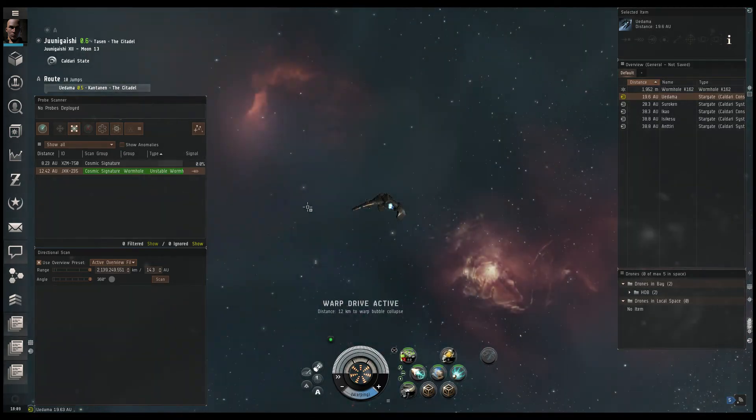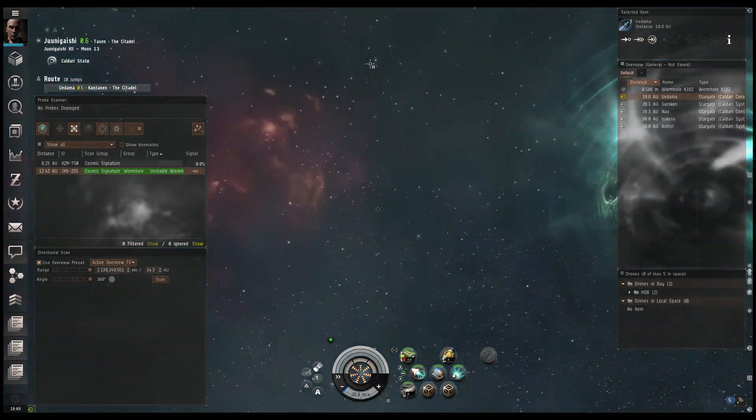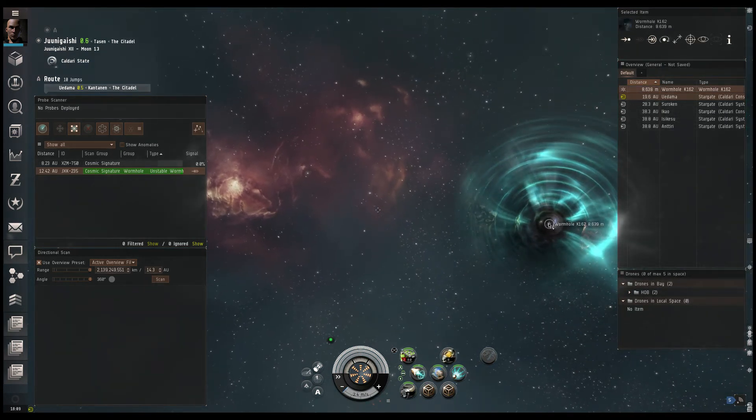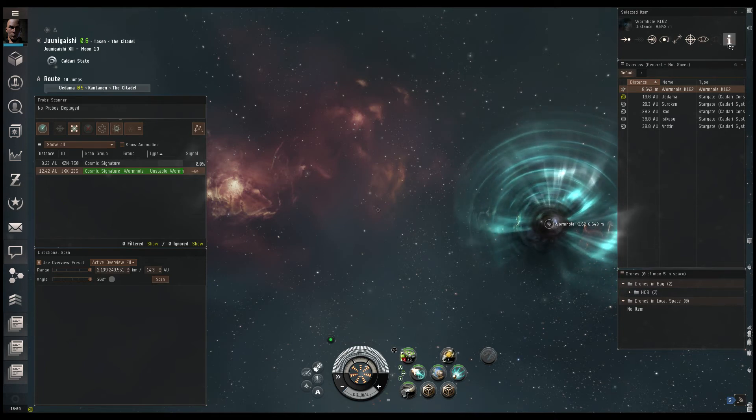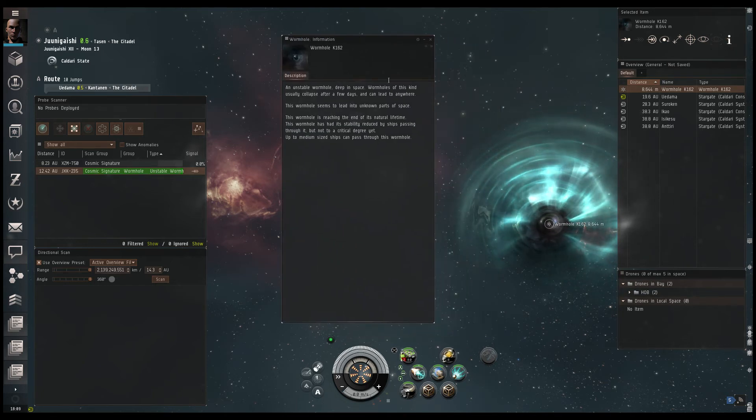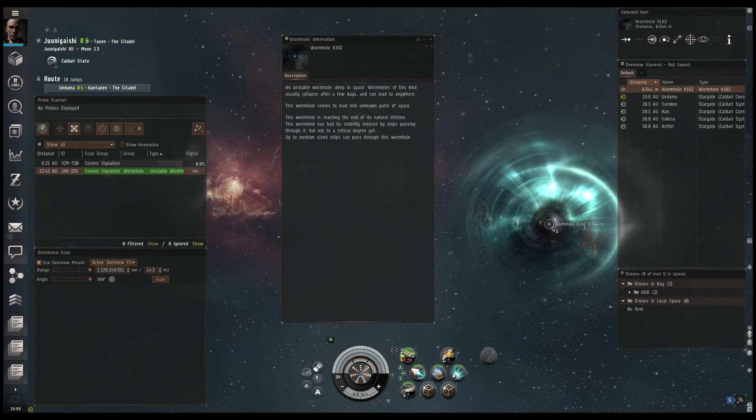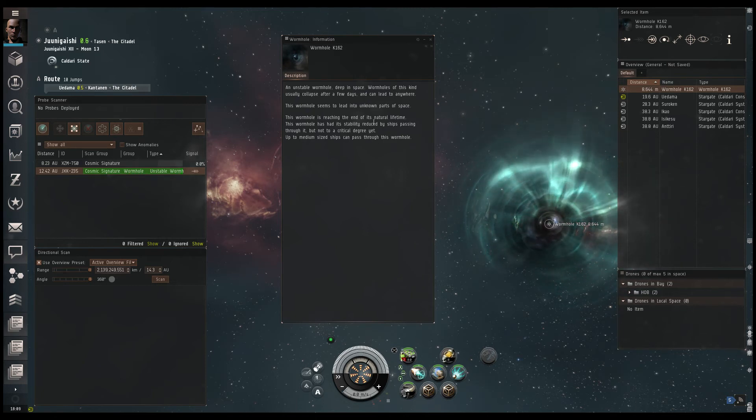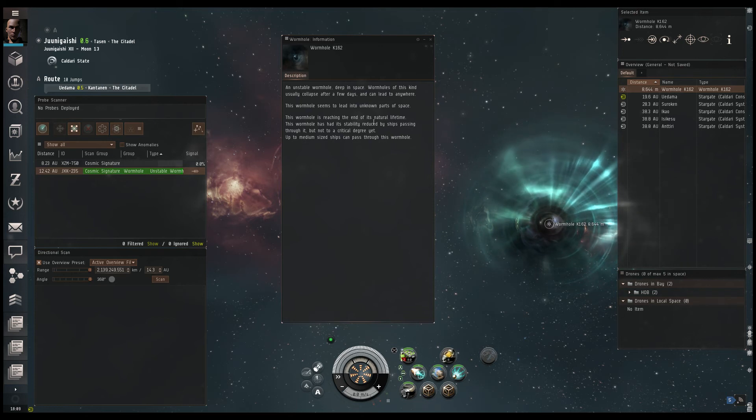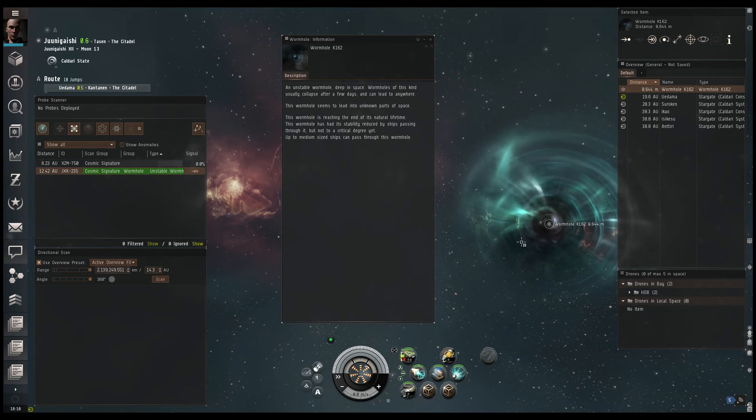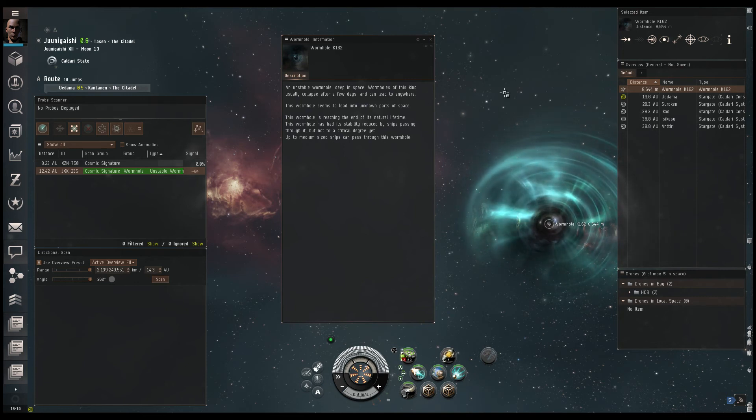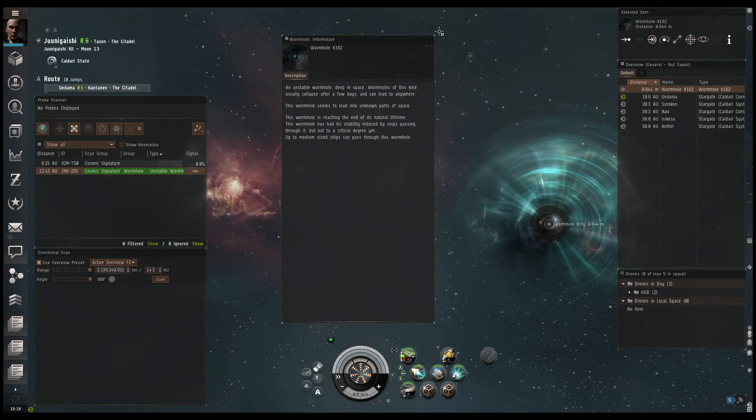Look at that. There's our wormhole. That looks like potentially a C1 or 2 or a 3. It looks like a C3. So that's a K12. That means that this is a wandering wormhole from this side. Show info on it. Unstable wormhole. Of this kind usually collapses within a few days. It leads to parts unknown. So probably this is a C1 or 2 or 3 depending, since I'm just basing it on the color that I see. It's reaching the end of its life. So you could be looking at anywhere from 10 minutes to, I believe three or four hours. It has had its stability reduced by ships passing through it to a critical degree. So just about anything will collapse that wormhole. I wouldn't go through it if I were you. Medium sized ships can go through there. So that tells me this is a C1 or a C2 wormhole. Because with C3 wormholes, you can actually get a battleship through. But anyway, that's just an aside.